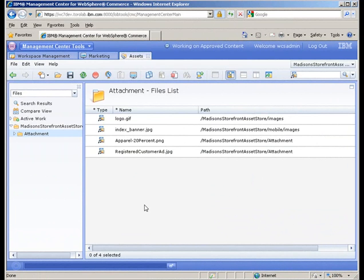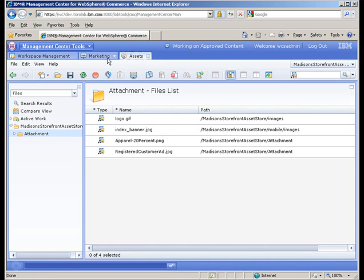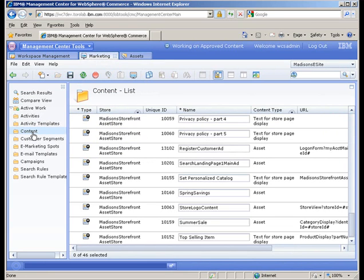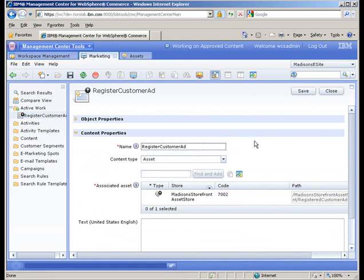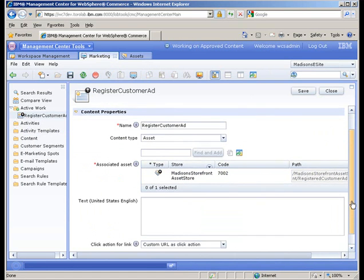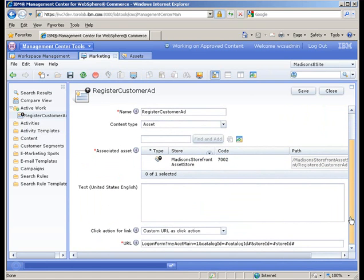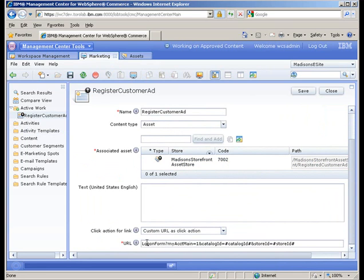Now that we've created the image for the ad, we need to go ahead into the Assets tab and upload that image. And you can see I went ahead and uploaded it here. We also need to make a content area for the image and give it some additional properties for things like clicking. So I went ahead and created this. I associated it with the bitmap. And then I'm also going to go ahead and use a custom URL as a click action. This was generated to launch the login form for the particular store and catalog.